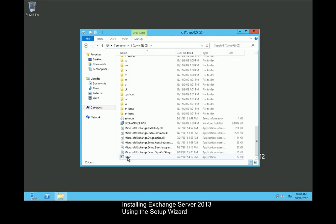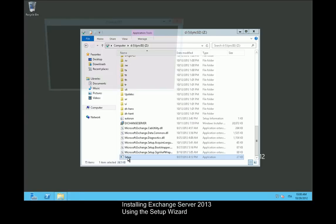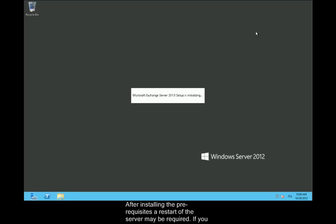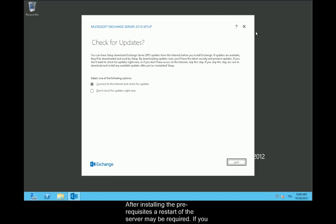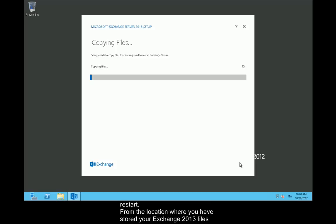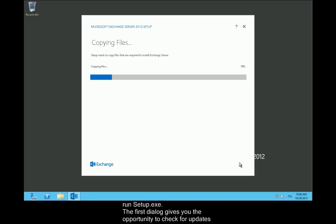Installing Exchange Server 2013 using the setup wizard. After installing the prerequisites, a restart of the server may be required. If you proceed without restarting, setup may be unable to proceed when it detects the pending restart. From the location where you have stored your Exchange 2013 files, run setup.exe.